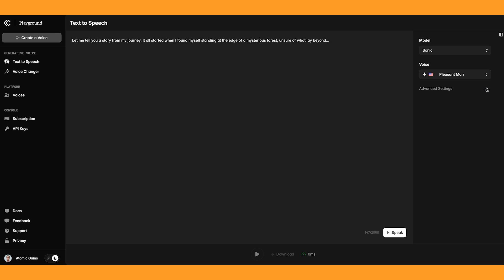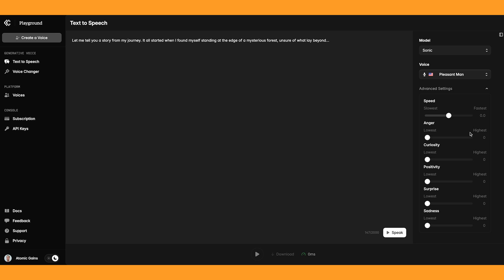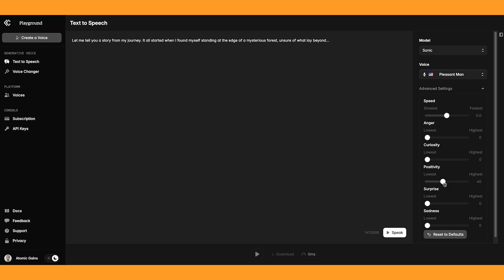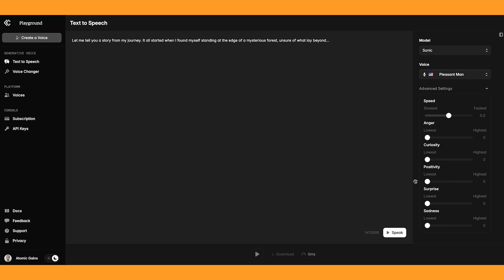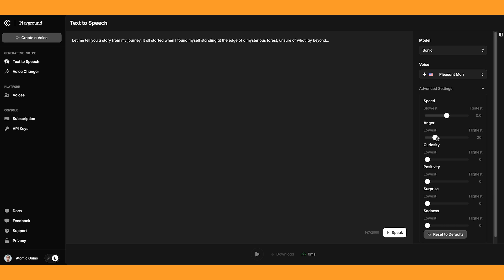Now let's have a look into the advanced settings. Here is where they have some interesting things happening. As you can see, they have all of these different emotions and you can adjust them to how strong you want them, and also the speed of the voice. So first of all, let's try anger.